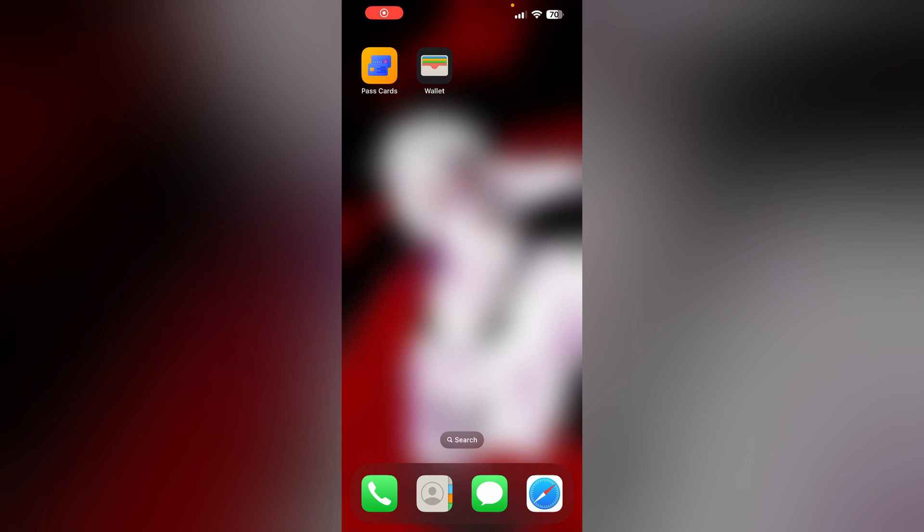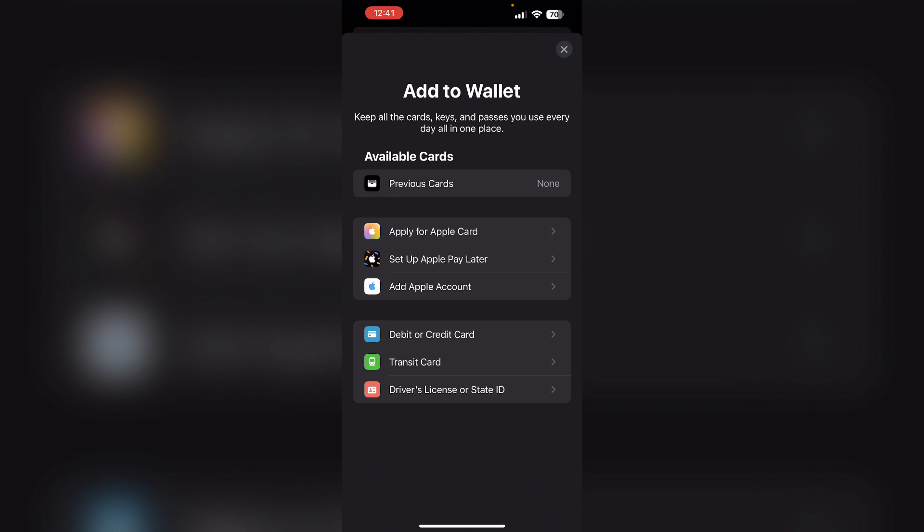Hello guys, welcome to another video in which we would be discussing how to add Tim Hortons card to Apple Wallet. Are you having trouble adding Tim Hortons card to Apple Wallet? Don't worry, in this video we'll help you find a solution for it. Just follow these easy steps.